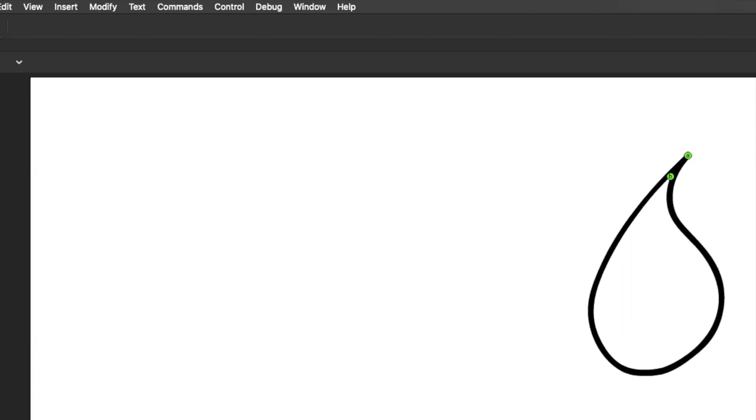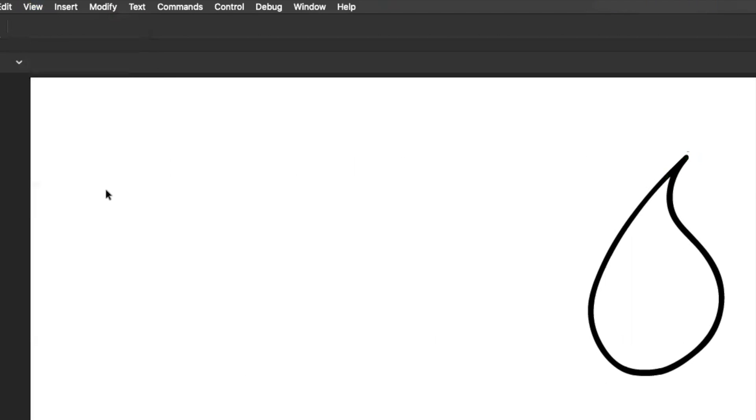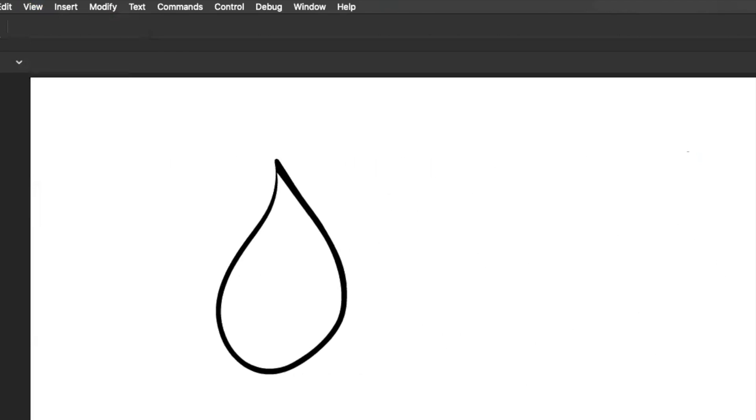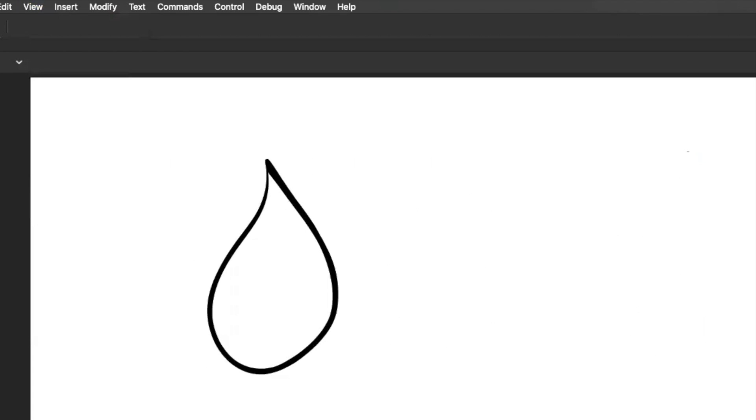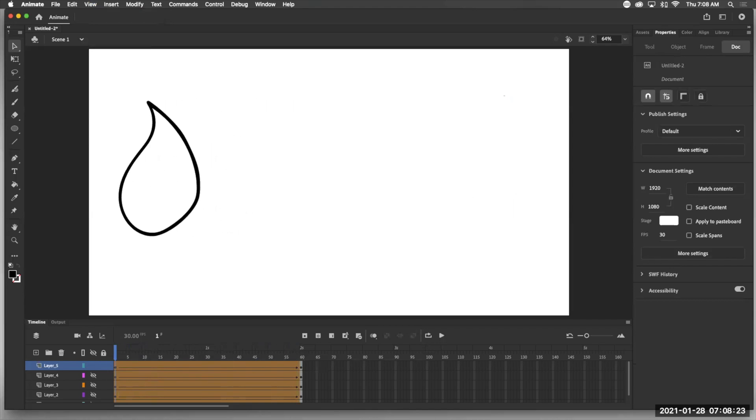So if we hit play. Also, if you want to not see those shape hints, but not delete them, you just say view, hide, well, show shape hints and turn it off. So they're still there, but they're just not in our way anymore.